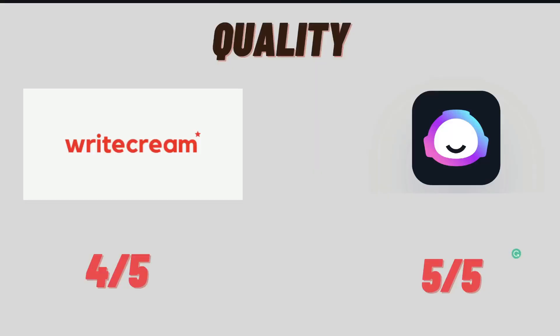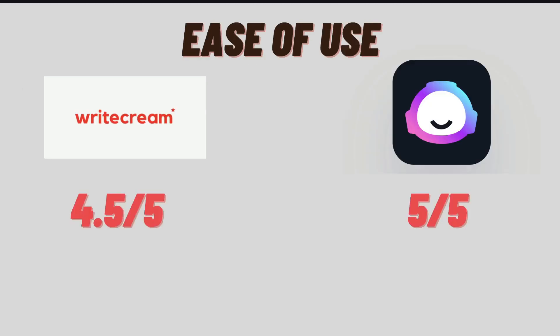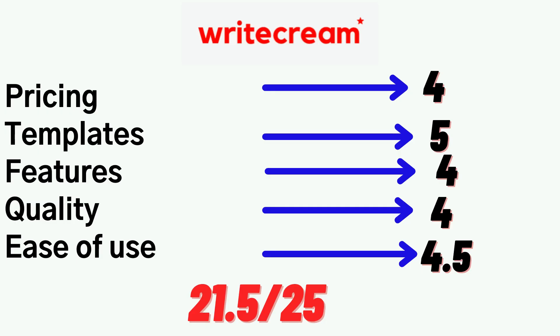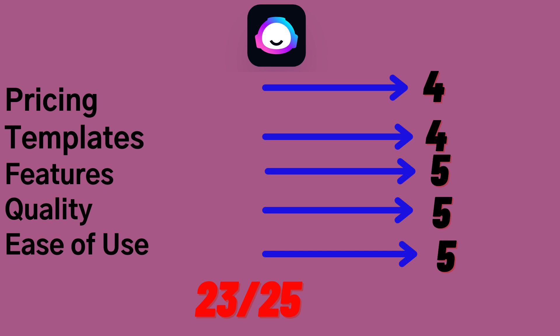So when it comes to quality, Writecream is still pretty good. So I'd give them a 4 out of 5. But Jasper AI is unmatched when it comes to quality and just the powerfulness of their AI copywriter. So I would have to give them a 5 out of 5 for quality. And for ease of use, Writecream is really easy to use and their templates are also very easy to follow. So I would give them a score of 4.5 out of 5. But Jasper AI has done a really good job at making their complex AI copywriter very easy to use.